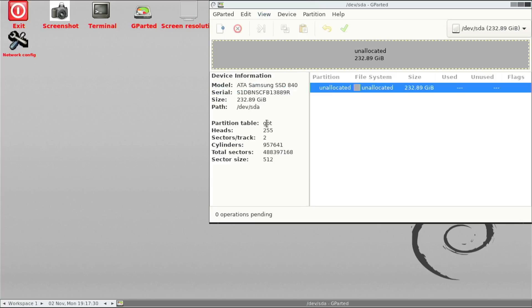So we just bring up some information of the internal drive. It is a GPT partition at the moment. So we want to actually replace that with MBR.